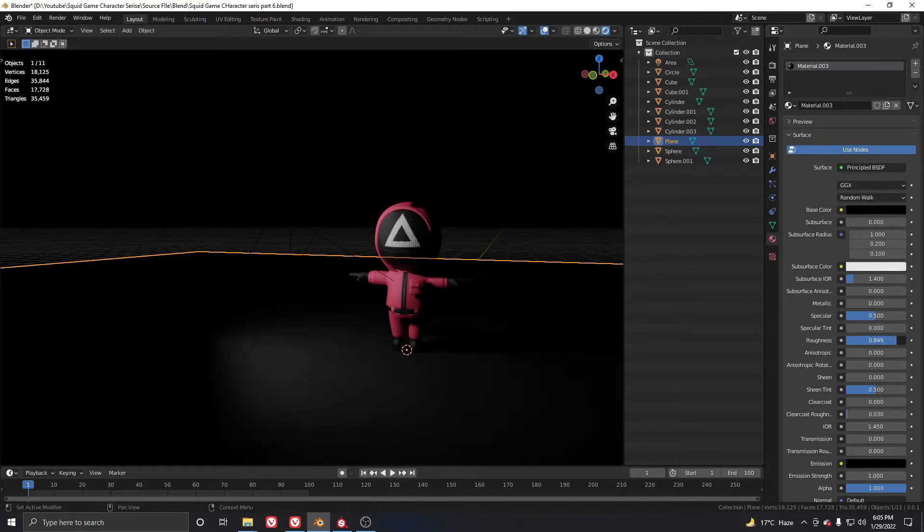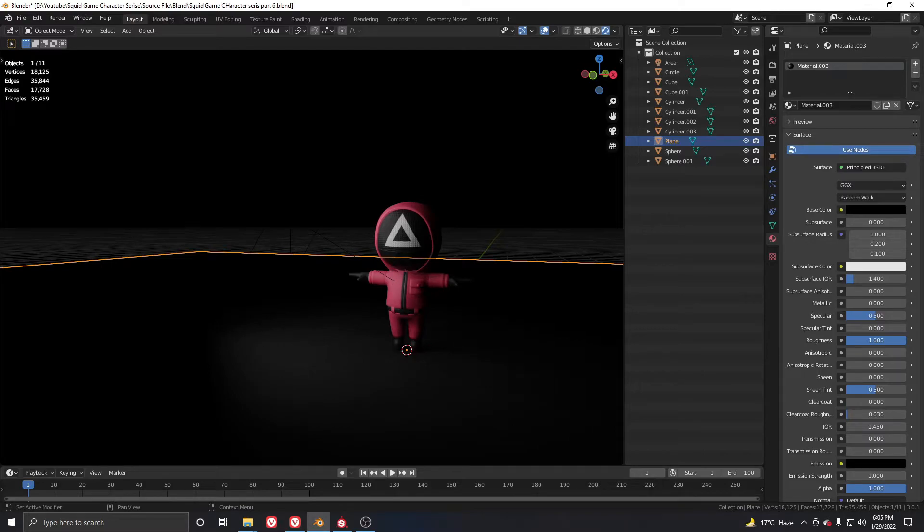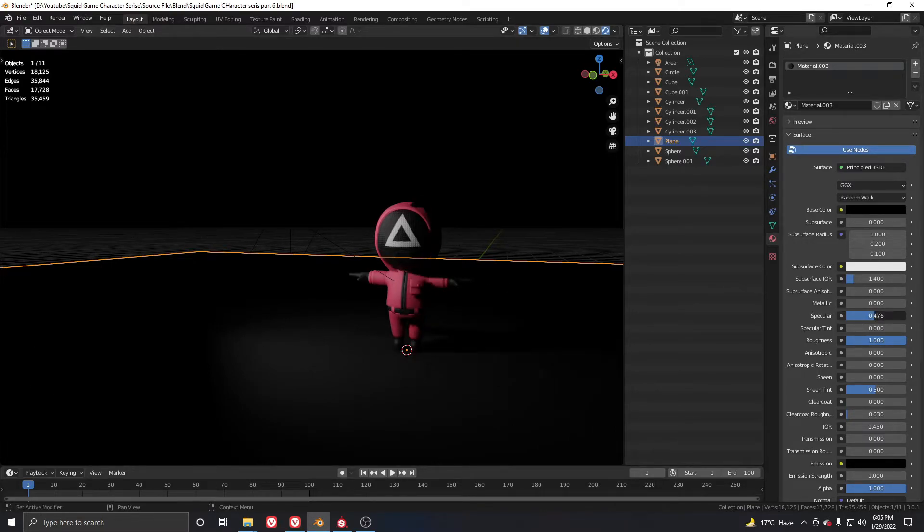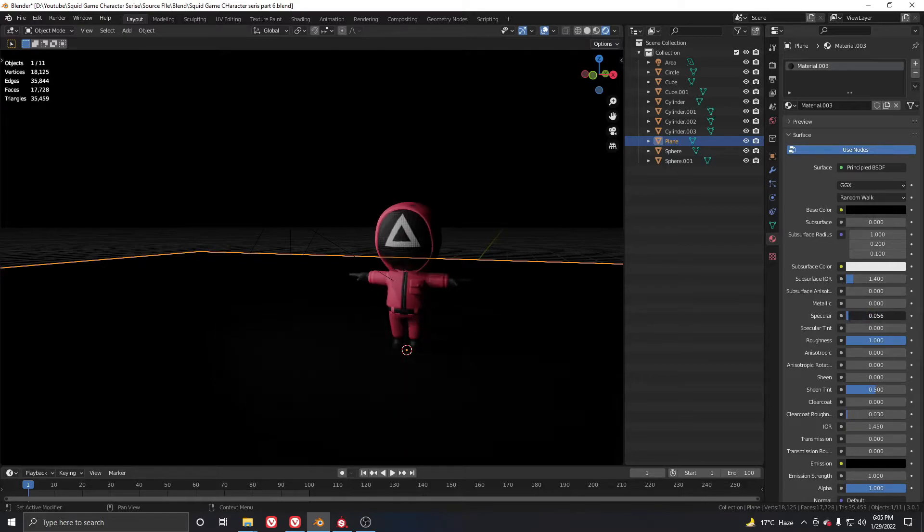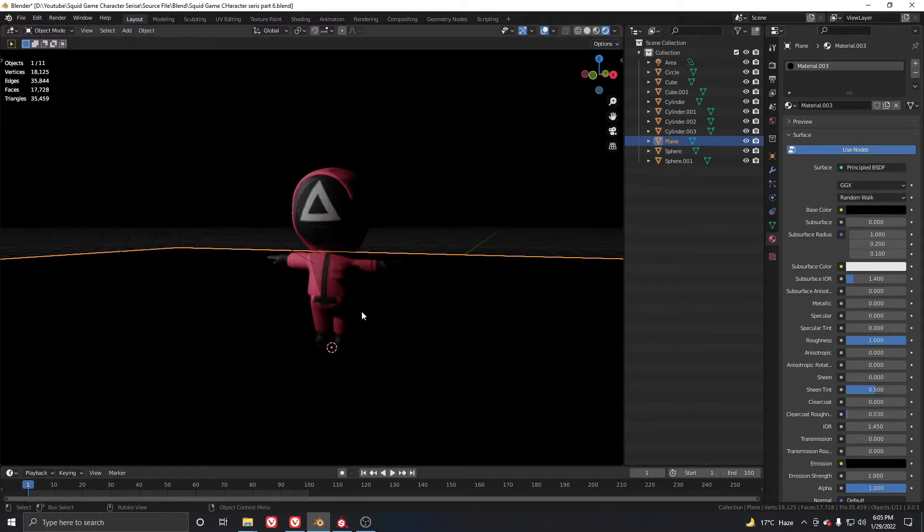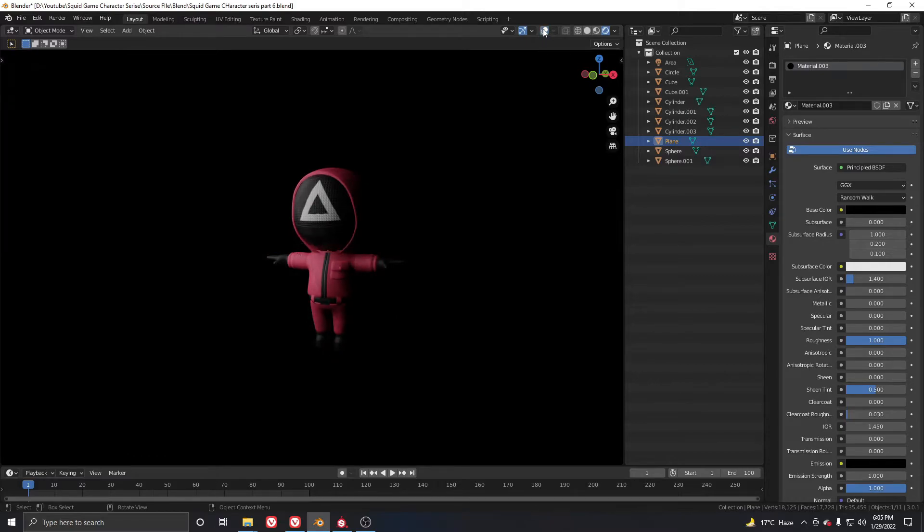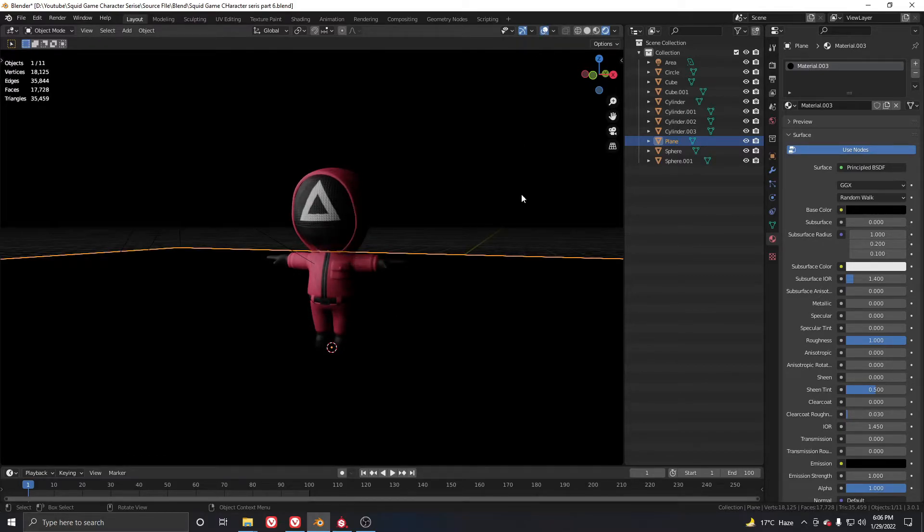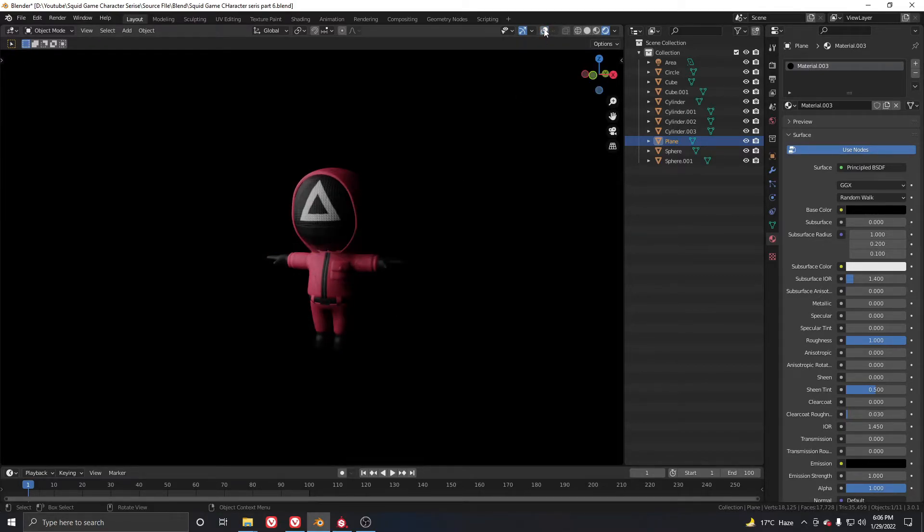Increase the roughness to about one and change the specular to somewhere around here. We don't need any specular here. If I turn off the layout and grid, you can see it's showing completely dark which is what we need.